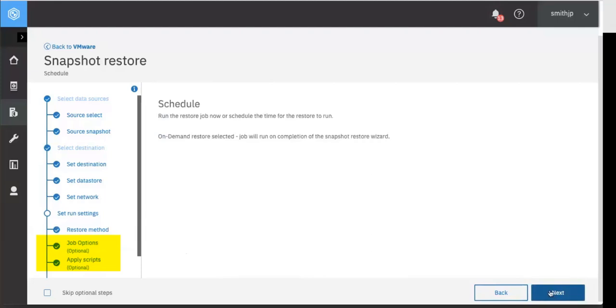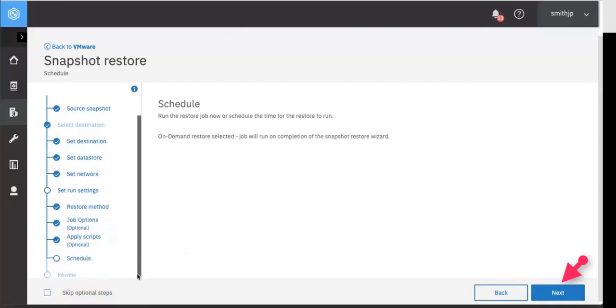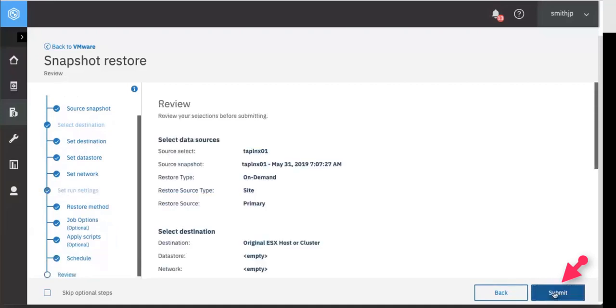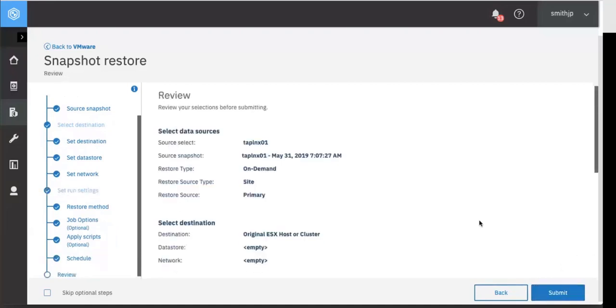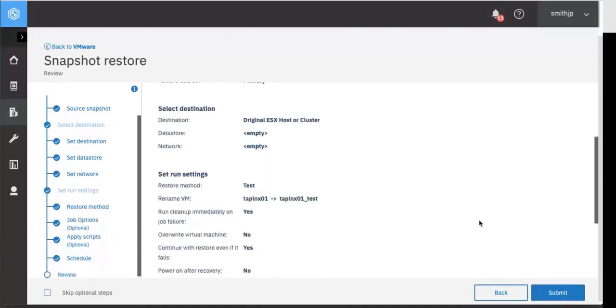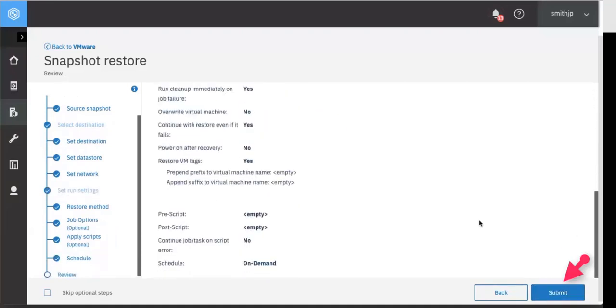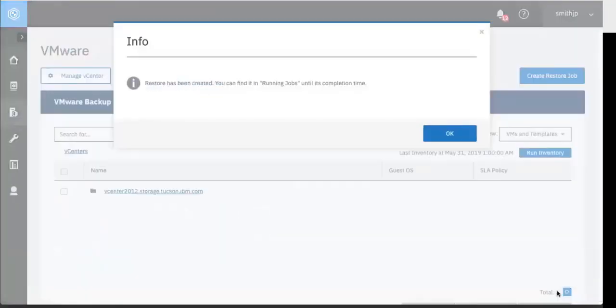Now all of these are optional so if you did want to skip these optional steps you can just click the skip optional steps button on the bottom left and then you won't even be prompted to answer those questions. Go ahead and click next and now you can submit this job once you've reviewed it. Click submit. You'll see the info message that the restore has been created.